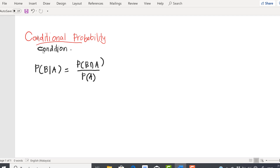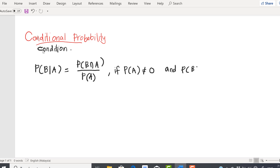The conditional probability is denoted by: the probability of B given A is equal to the probability of event B intersection with event A, over the probability of A. This applies when the probability of A is not equal to zero and the probability of B is not equal to zero.